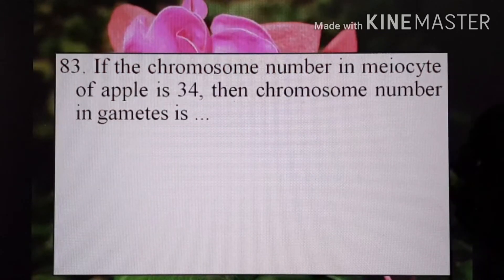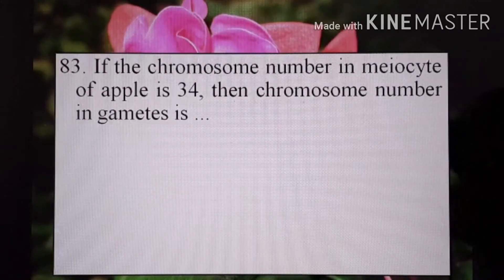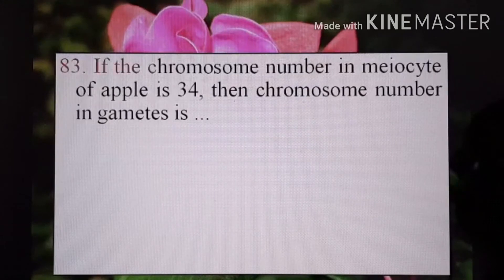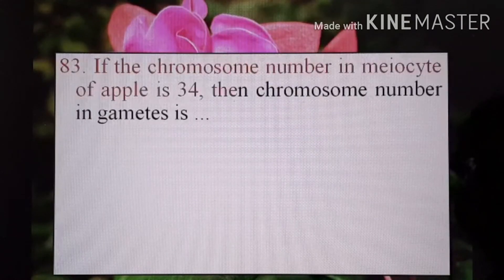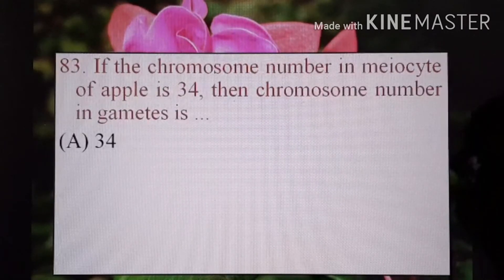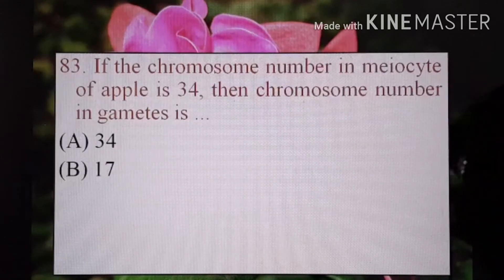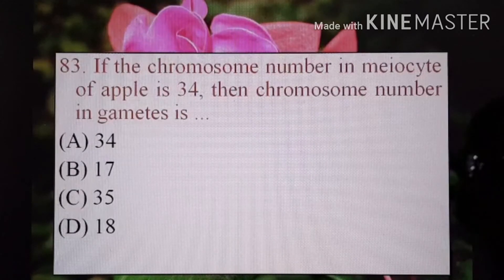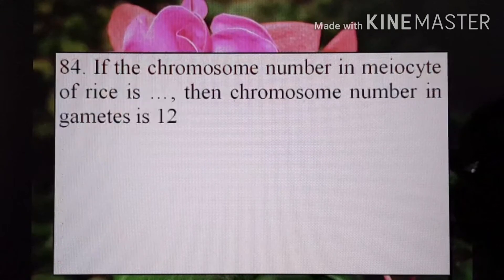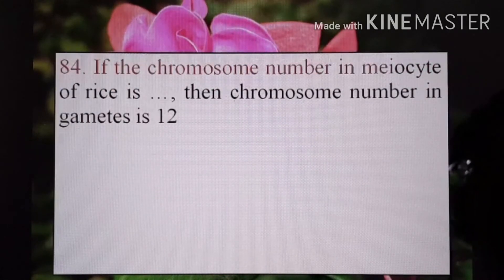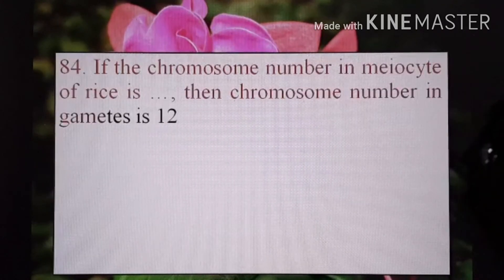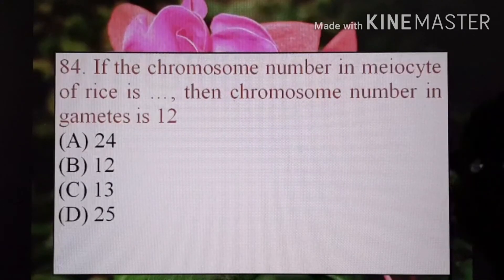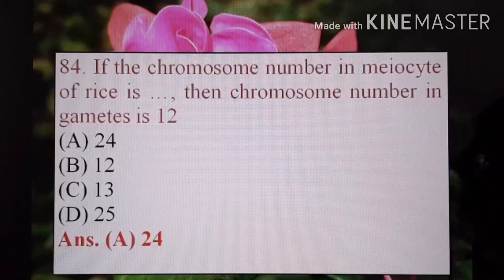Next, if the chromosome number in the meiocyte of apple is 34, then chromosome number in gametes is — A) 34, B) 17, C) 35, or D) 18. Half of 34 is 17. The correct option is B) 17. Next, if the chromosome number in the meiocyte of rice is blank, and the chromosome number in gametes is 12 — double of 12. A) 24, B) 12, C) 13, or D) 25. The correct option is A) 24.